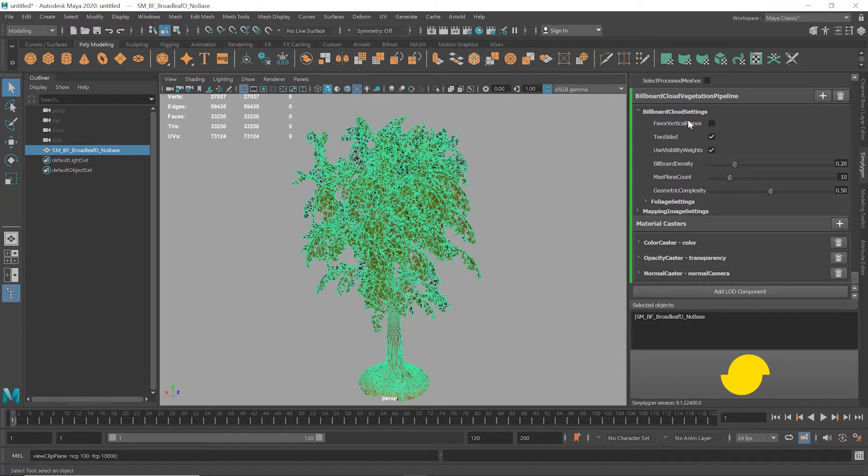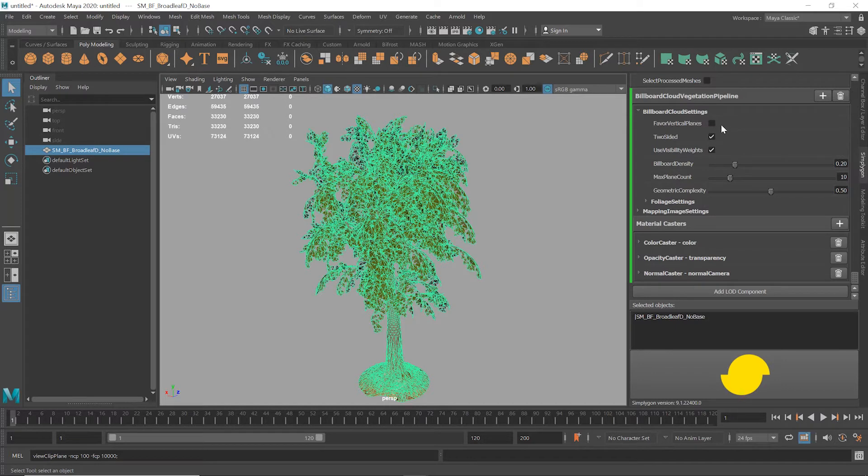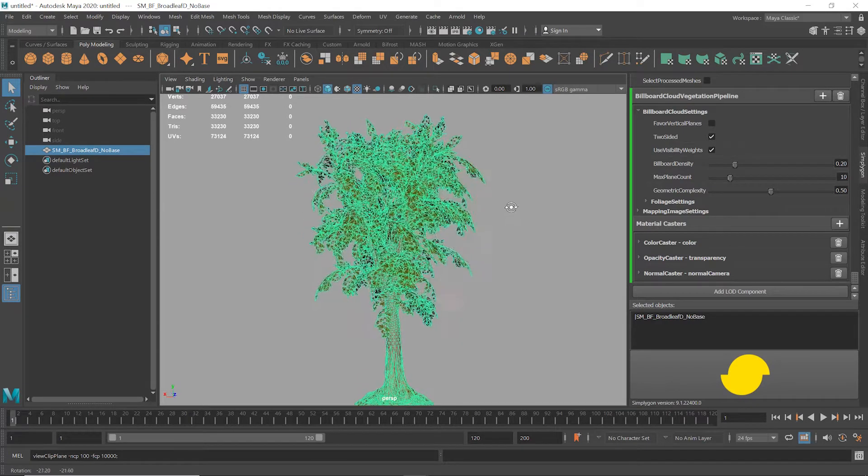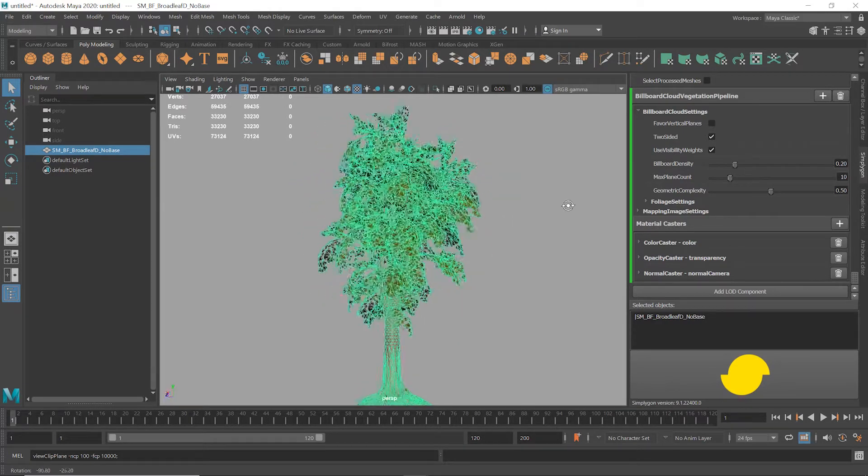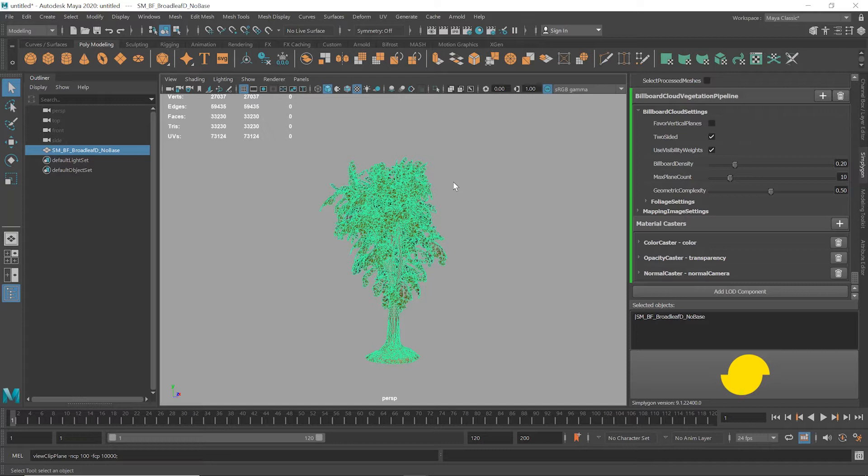Favor Vertical Planes is great for flat, simple assets we view from a single height, but we may want to see the tree from a higher elevation, for example, so we're going to leave this off. Two-sided stays on as this allows both sides of a plane to be visible. Visibility weights enables Simplygon to prioritize areas that are more generally visible when generating billboards, so we'll leave that on.